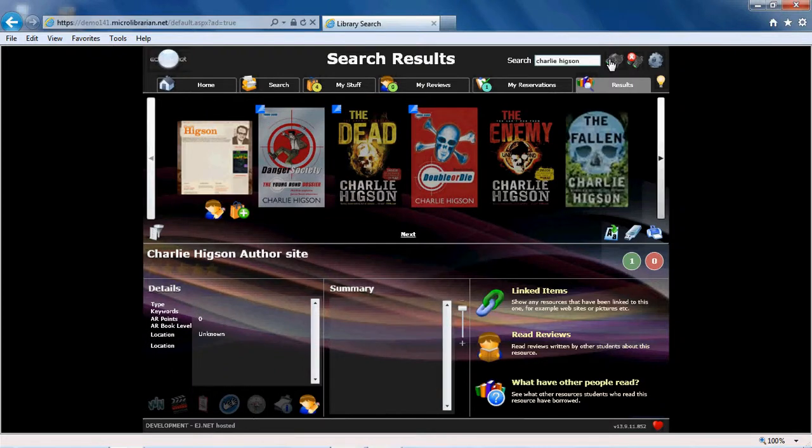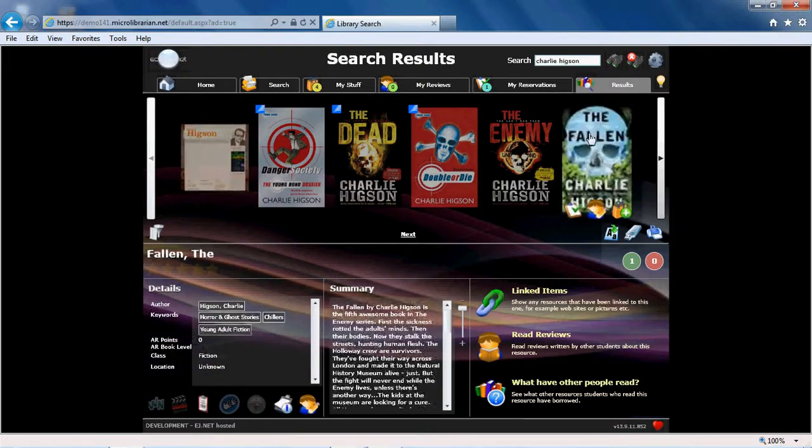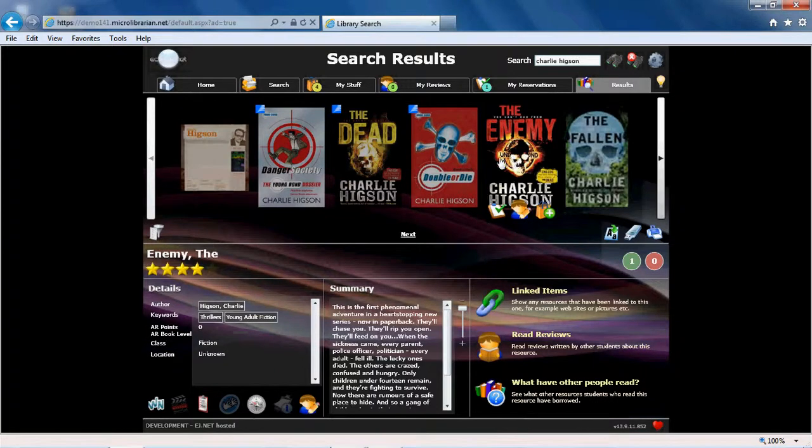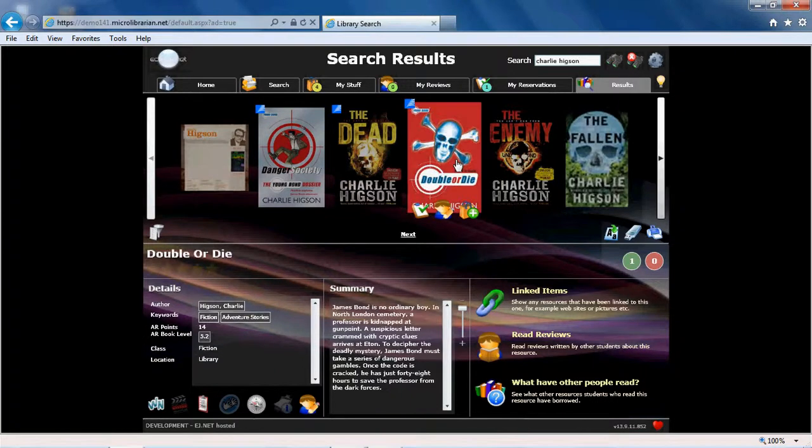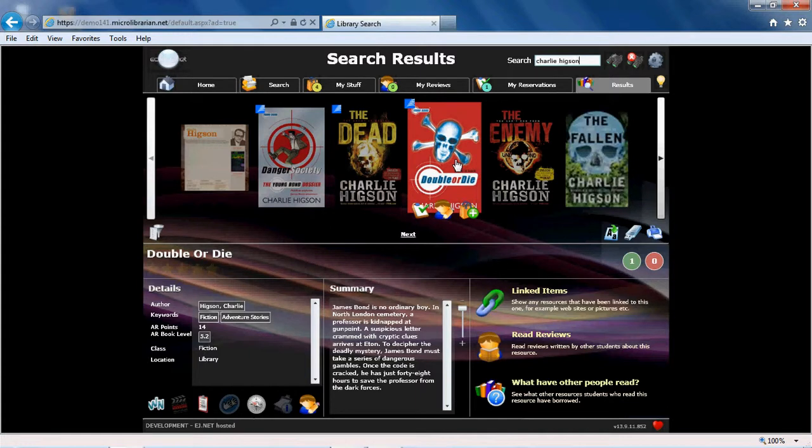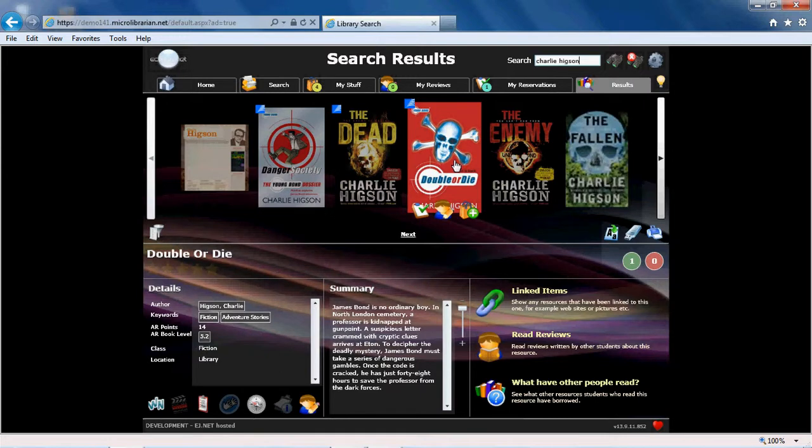When the results are loaded up, if you hover over different titles, further information will be displayed at the bottom of the screen, such as a summary of the book, author video clips, and you can write reviews or reserve the selected title.